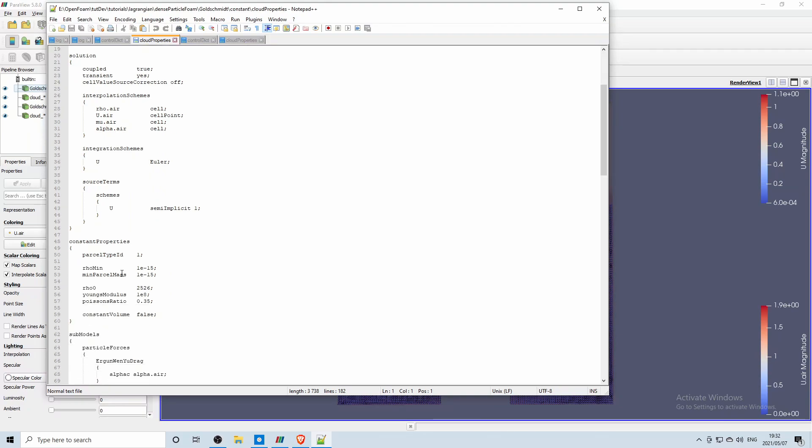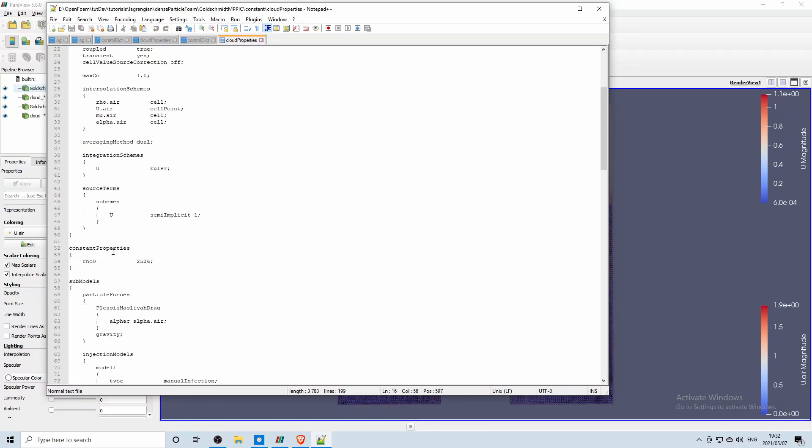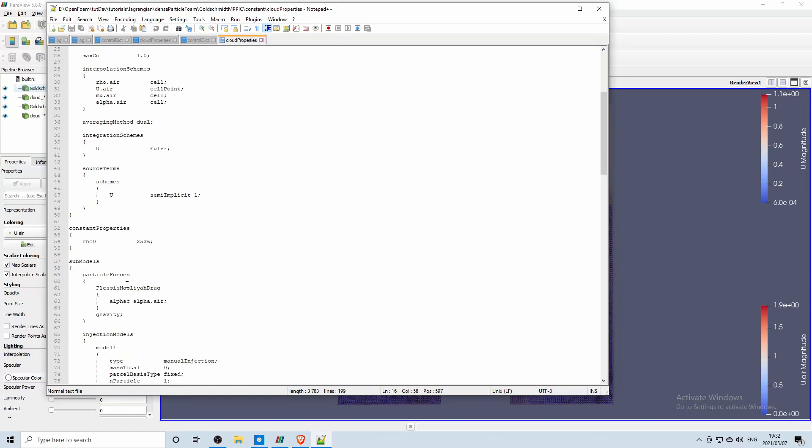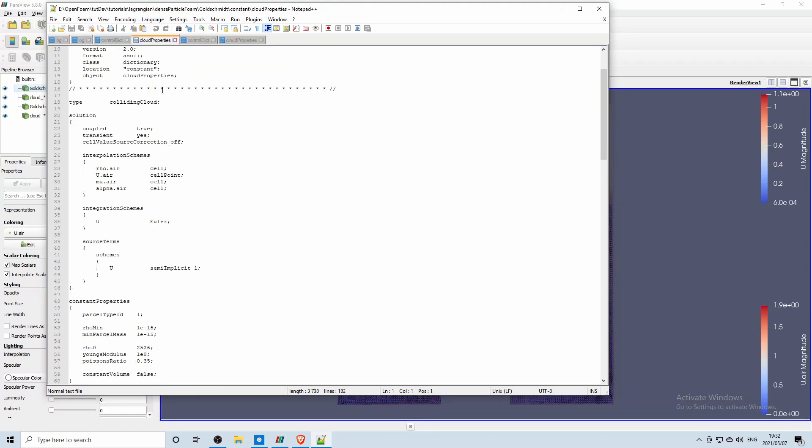You need more detail because it solves more particle-particle interactions and then you've got an MPPIC cloud which doesn't need as much detail because the way that it solves is different to the colliding one.